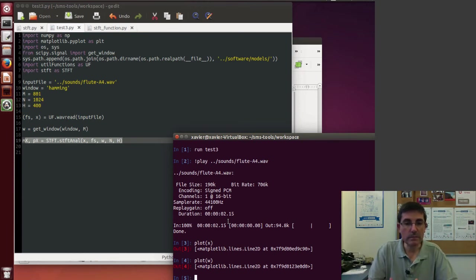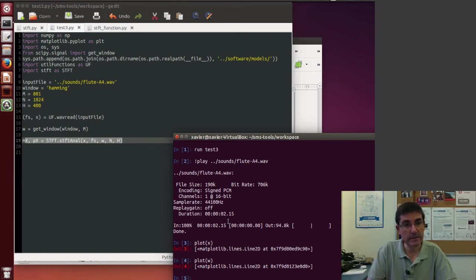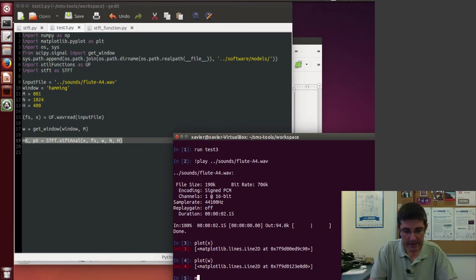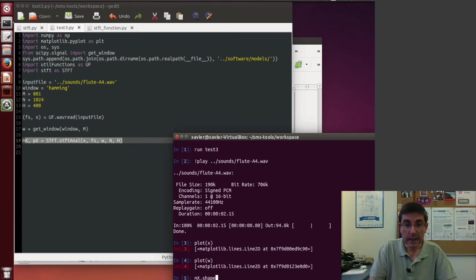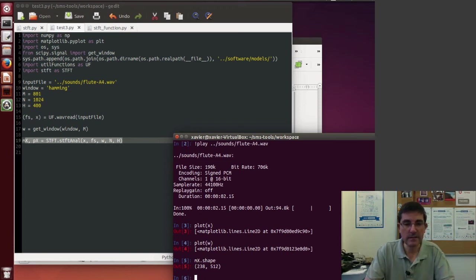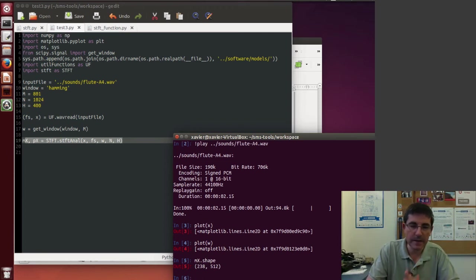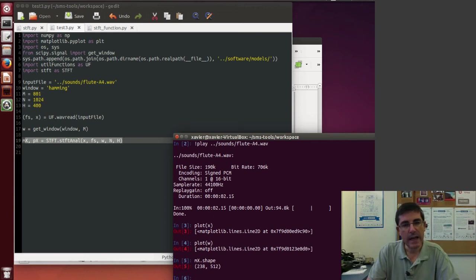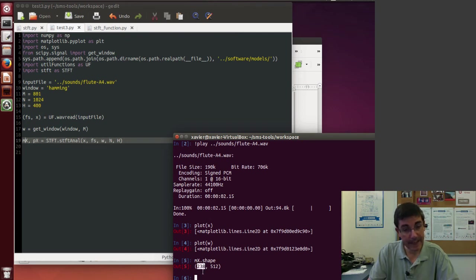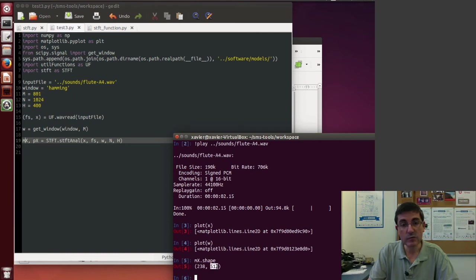And then we have the output array of magnitude and phases. But those are very big variables, they are very big matrices of values. So in fact, if we put mx.shape, it will tell me the dimensions of the array, basically the number of frames and the number of samples in the spectrum that we have.